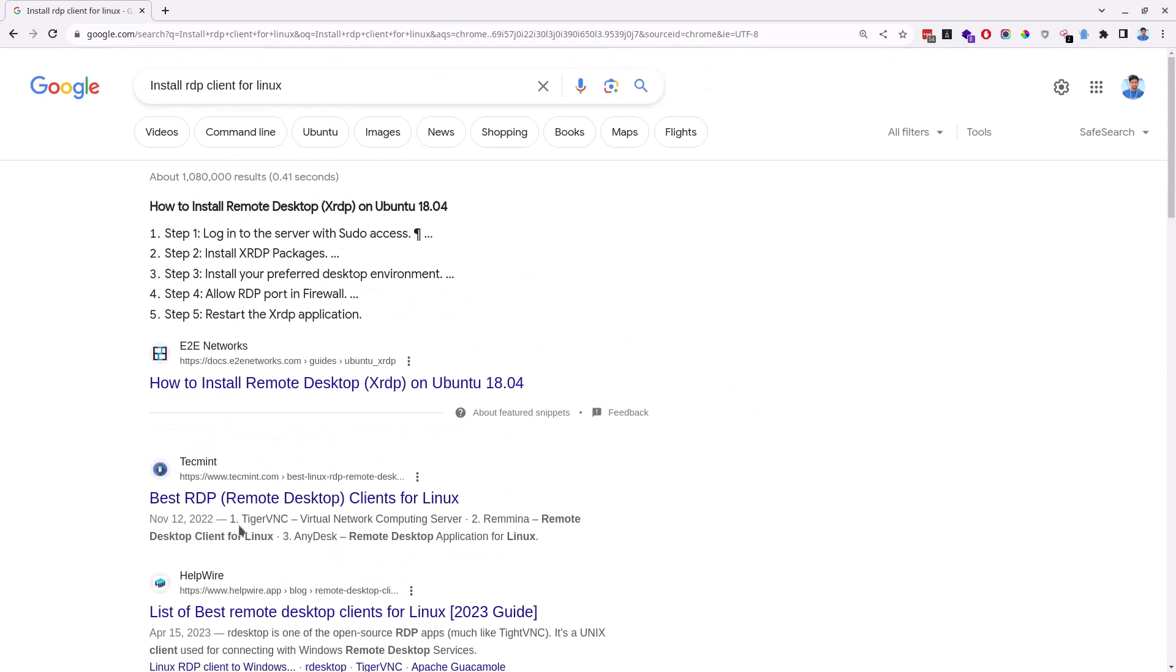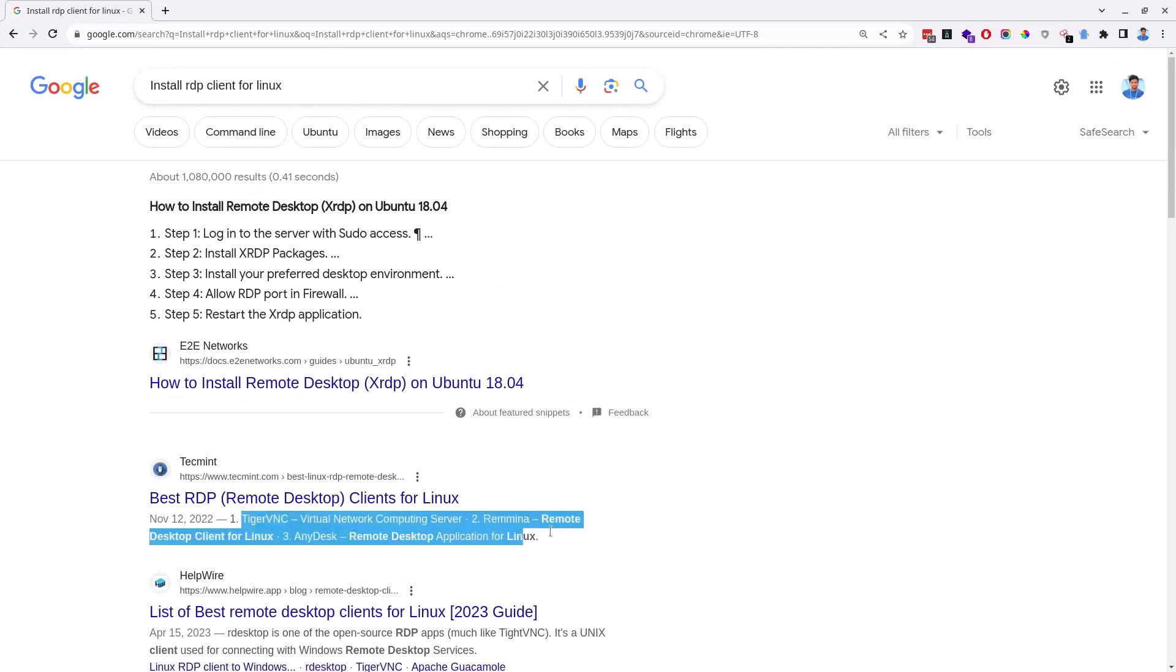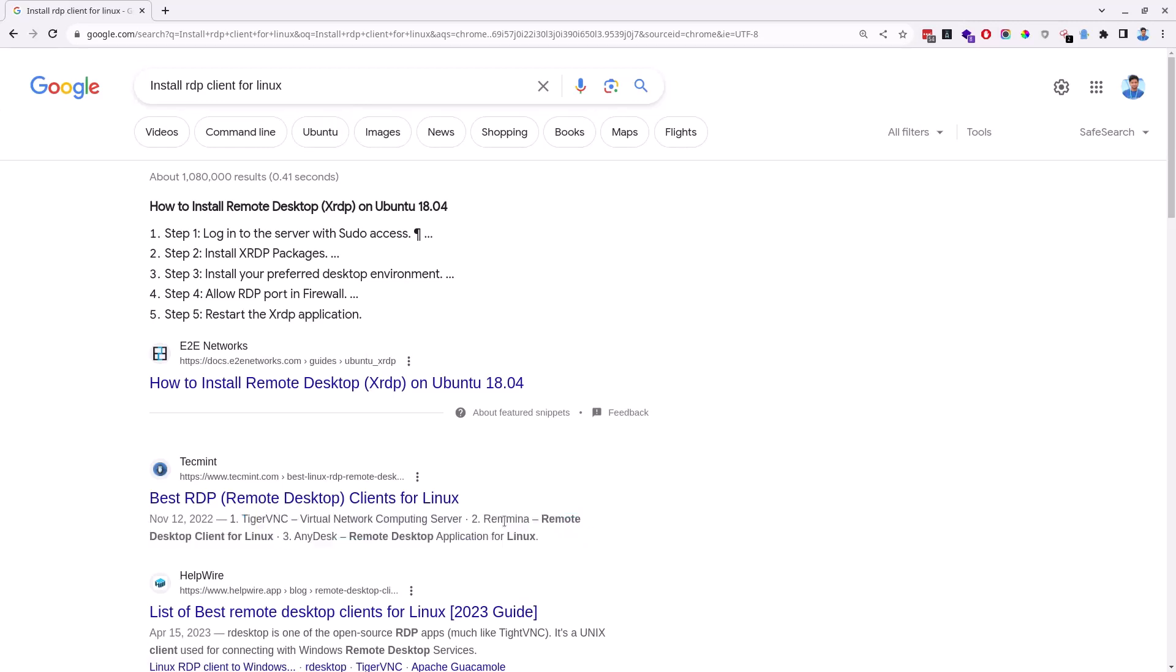Checking the second link, I can see some of the most used remote desktop clients such as VNC, Remmina, AnyDesk and so on. Out of them, my preference would be Remmina as I have already used it and found it a good software.